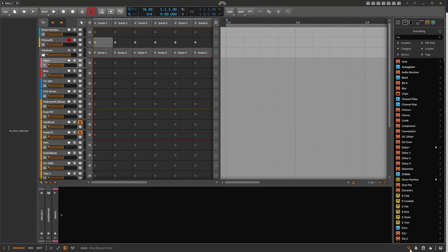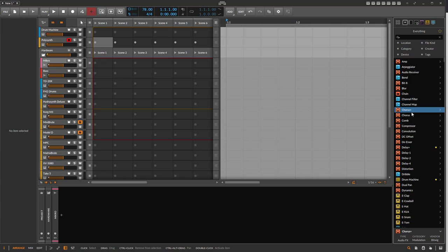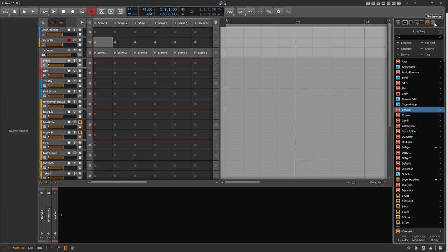The side browser on the right works exactly the same way — you have your results, detailed info, quick sources at the top, and the 'Show All Sources' option. The only difference is the orientation: it's top to bottom rather than left to right, but the functionality is identical.